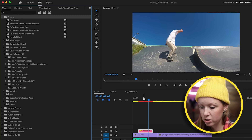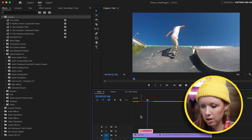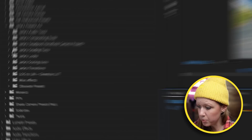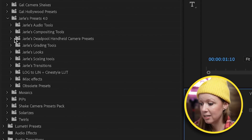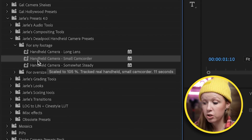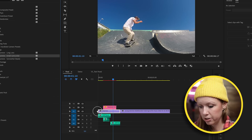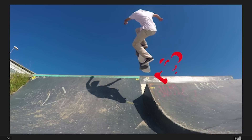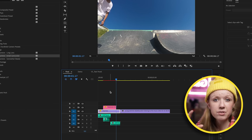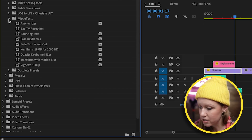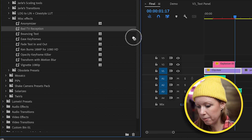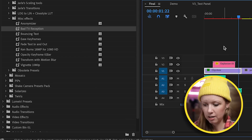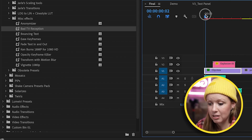To demonstrate a camera shake — this clip is just a steady tripod shot with no movement. We can go to the Deadpool Handheld Camera presets, try 'Small Camcorder,' and drag it onto the clip. This makes it look handheld, giving it more of a home video type of look. Under Misc Effects there's also a Bad TV Reception preset — drag and drop it on the clip and it'll look like an old TV effect, which is a pretty cool one for music videos.